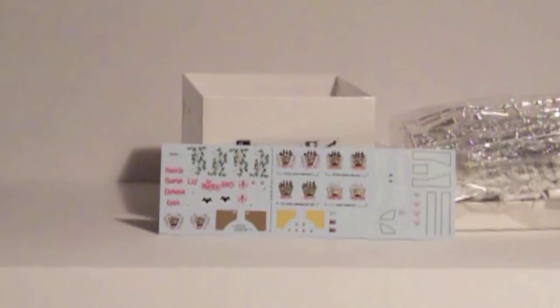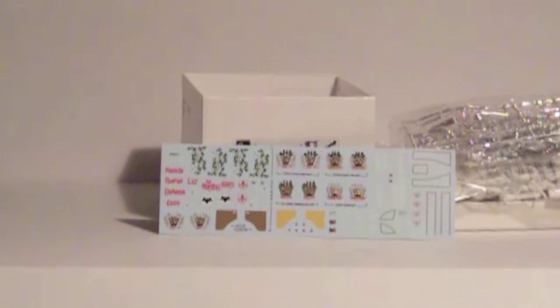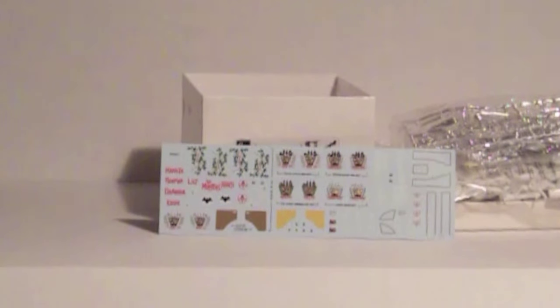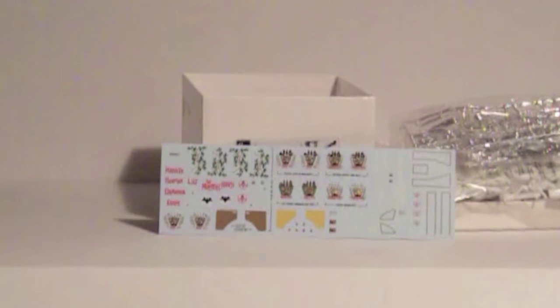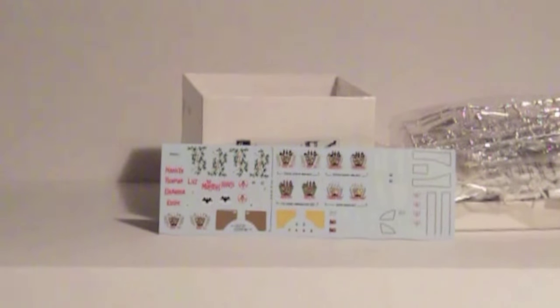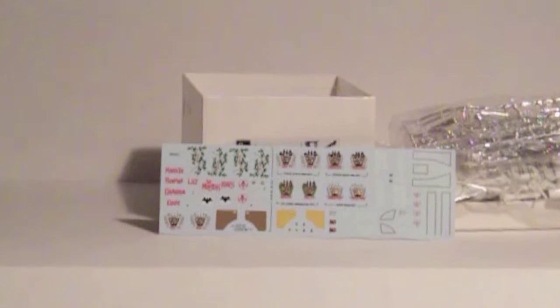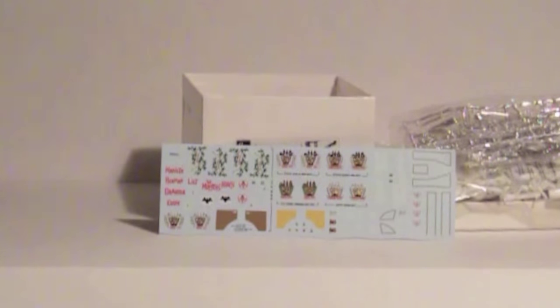Some of the recent kits from round two have had pretty terrible decals in them. Dirk Pitt had talked about the Top Gun F-14 not having any of the actual Top Gun markings in it. In my own experience, the Jack Reacher kit had just garbage decals.